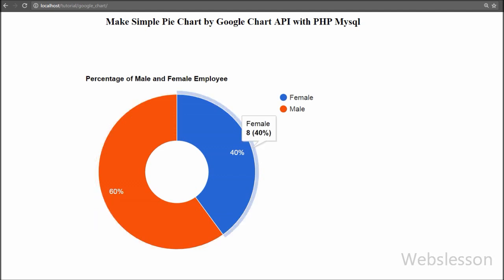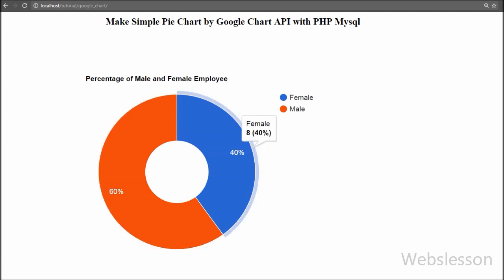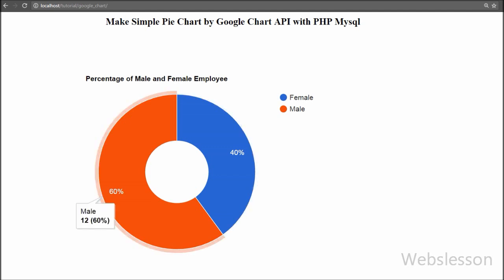By using PHP and MySQL data with Google Chart library we can make dynamic charts. Friends, if you like this video tutorial, please share it with your friends or on social media. If you want more updates, subscribe to my YouTube channel, like my Facebook page, or follow Webslesson on Twitter.